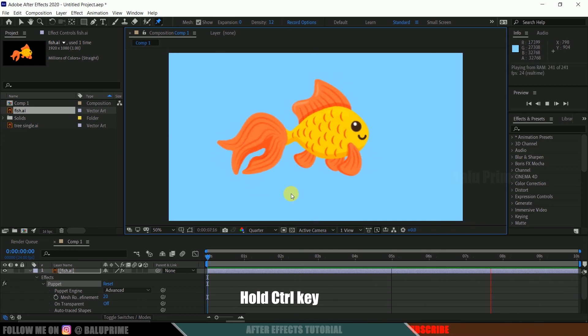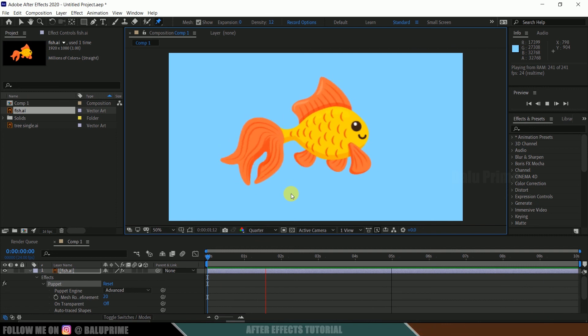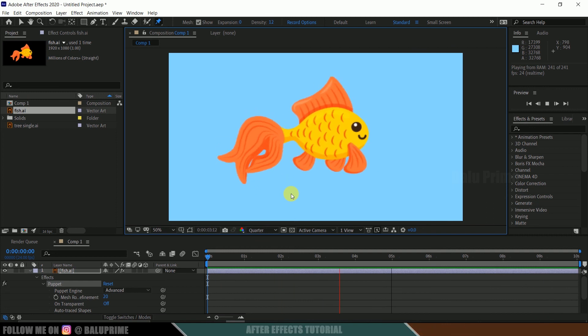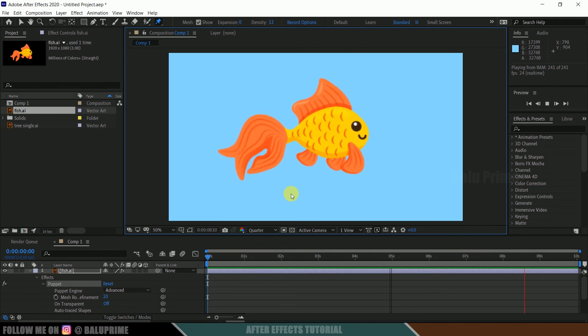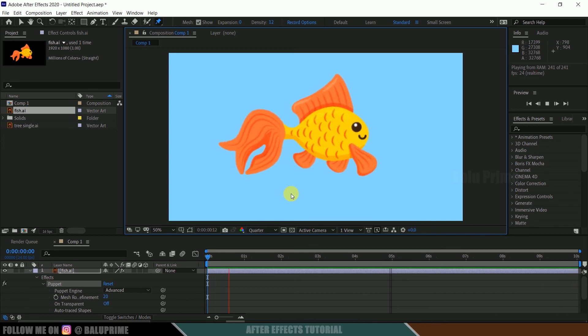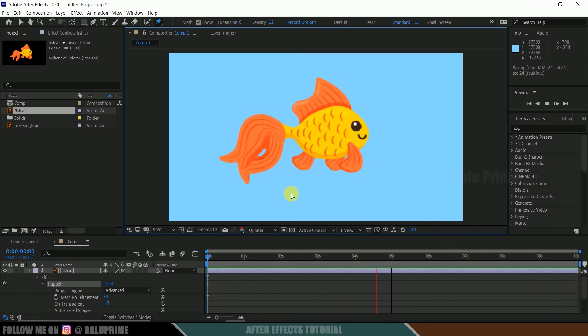So in this way we can create animations easily in Adobe After Effects using puppet pin tool. Hope you guys have learned something new from this tutorial. If you have learned anything new, please like, share, and subscribe my channel to support me. So we will meet in the next video, until then signing off, take care, bye.